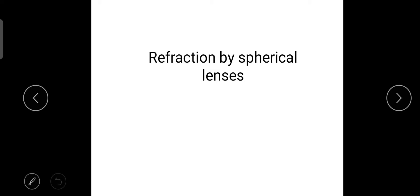Hello students. In the last class we studied refraction by spherical mirrors, including the various parts of the spherical mirror, image formation, refractive index, magnification, and laws of refraction. Now let us study refraction by spherical lenses.